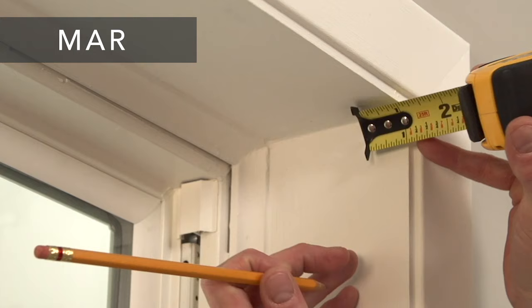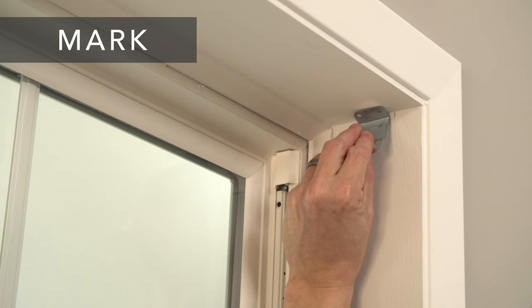Start by making a mark one inch in from the front top corner of the window casing. Then hold the brackets up to the marks and mark the screw locations.